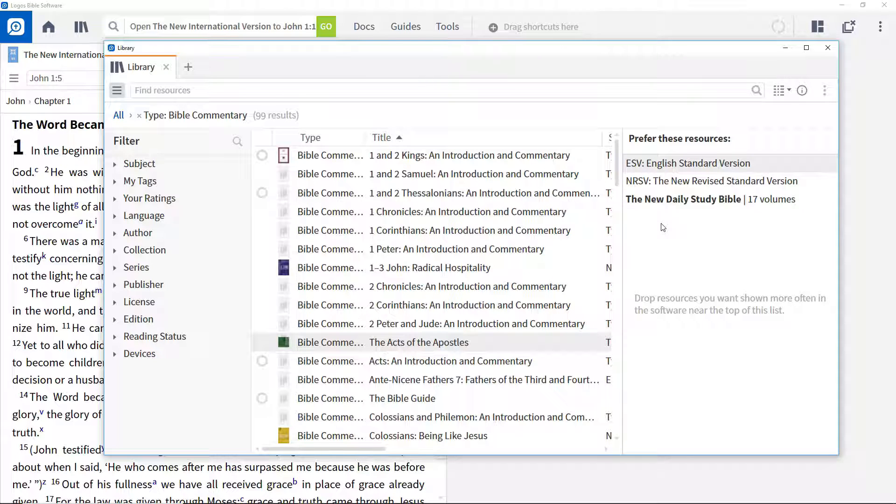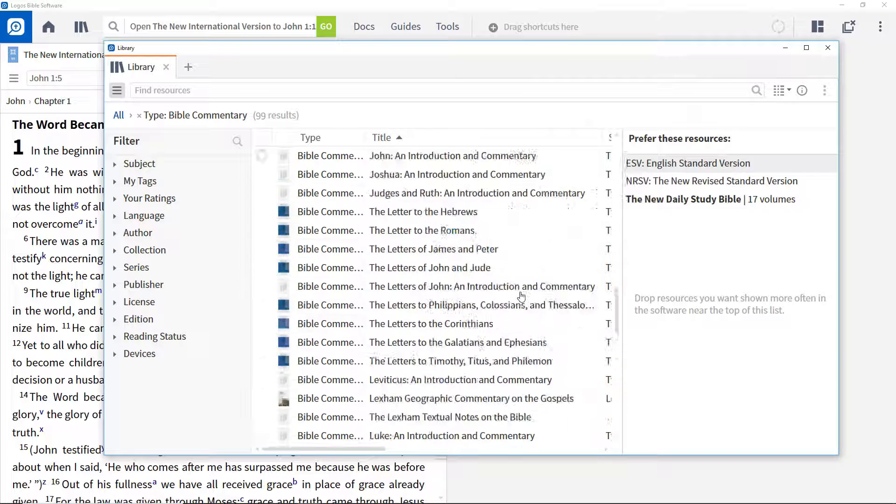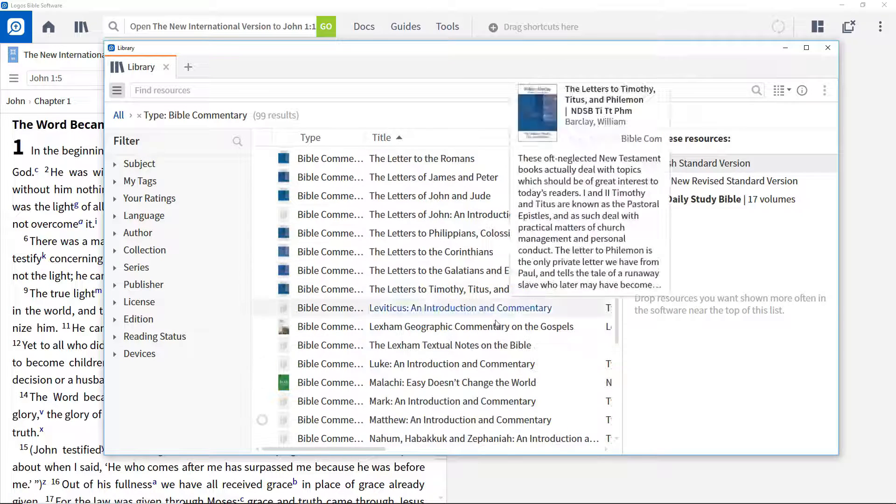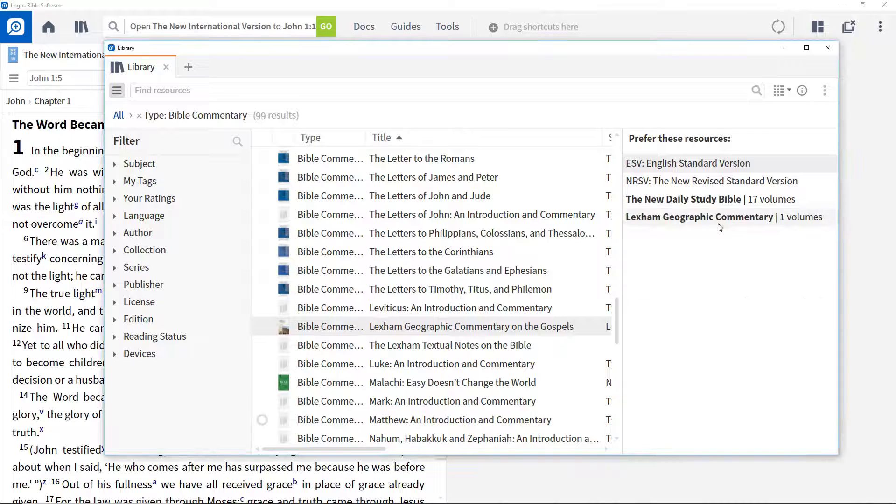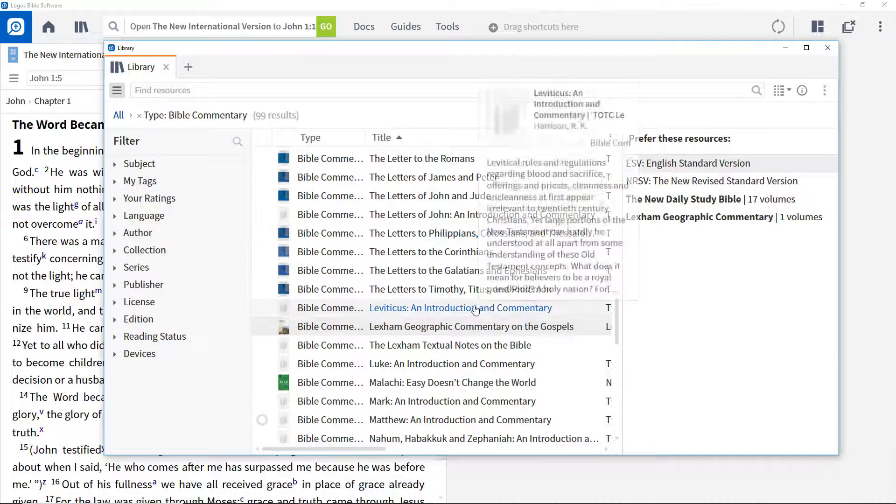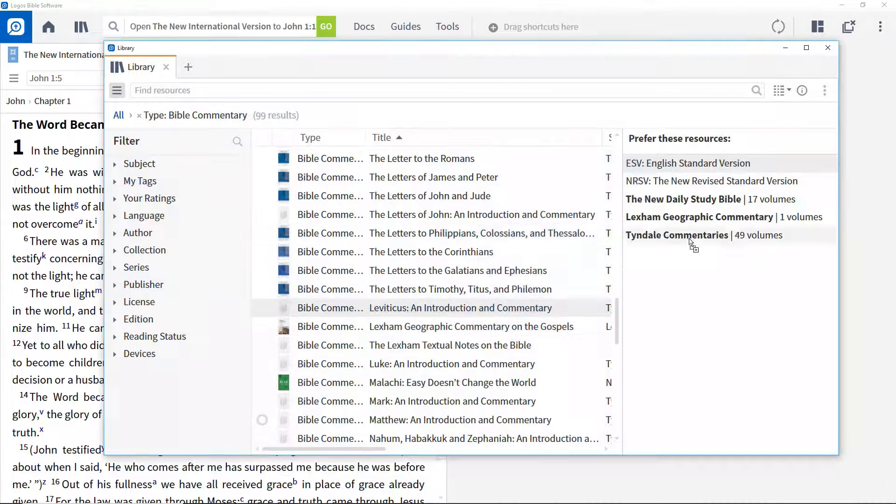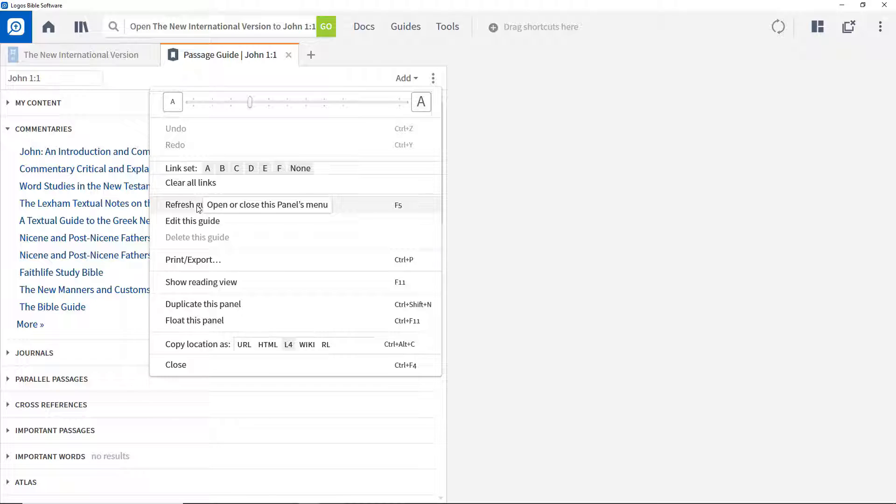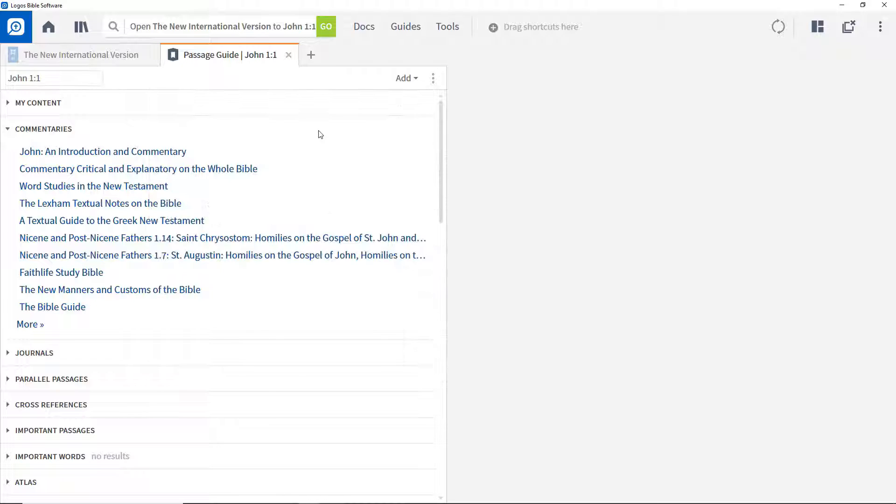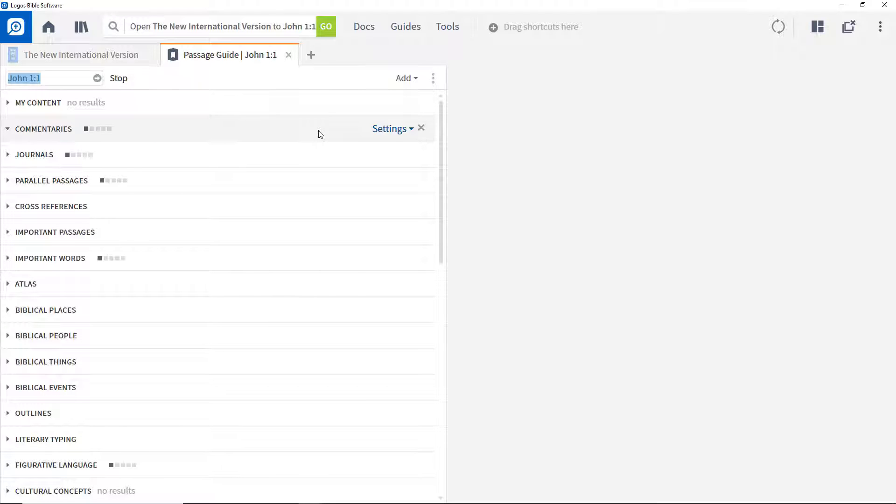If you want to prioritize a single volume, hold down the control key while dragging it. Prioritize two more commentary series in this way. Now refresh the passage guide and note that the order of commentaries is changed to reflect the priorities set.